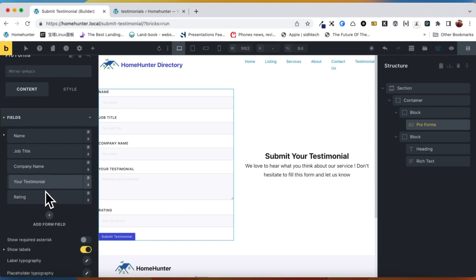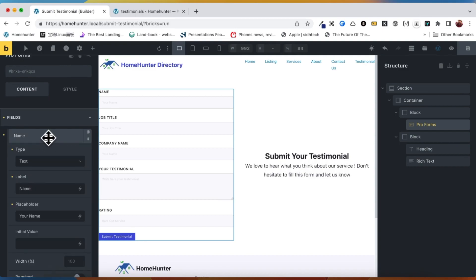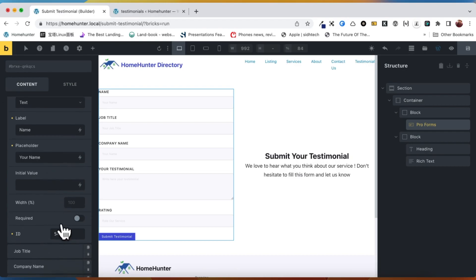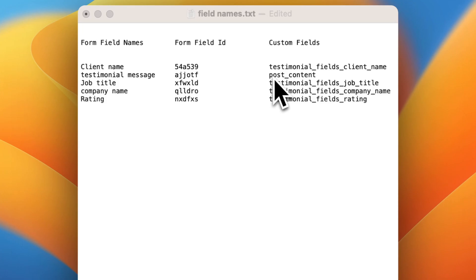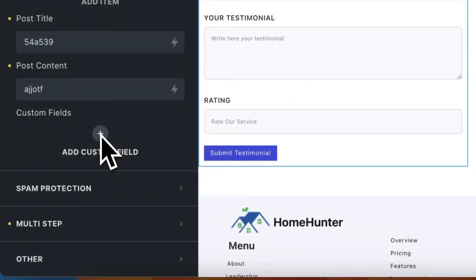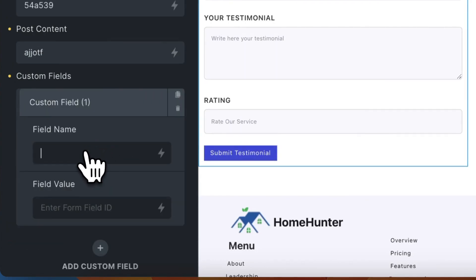Please copy and store these field IDs in a text editor or another location. These IDs will be necessary for referencing and connecting the form fields with the corresponding metabox group and metafields. I have created a list of pro form field names and their corresponding IDs for the custom fields we have created, so I can easily identify and assign them to their respective fields. The fields for the post title and post content are already provided, so we only need to fill in the form ID. However, for the remaining custom fields, we will need to manually add them.